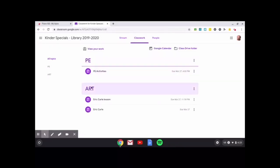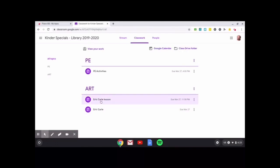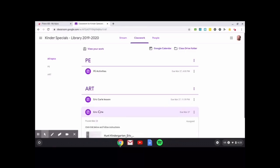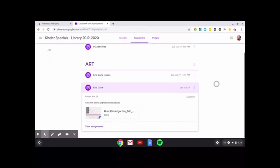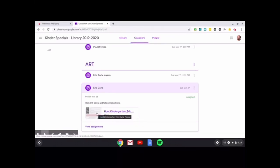Now under art, I have two. They both work. One was a Word document and one is Google Docs. I was testing things out, but I'm not going to delete it because I've had kids enter things in both. So when I click on the Eric Carle and scroll down, remember it's touch screen, it says click link below to follow instructions.